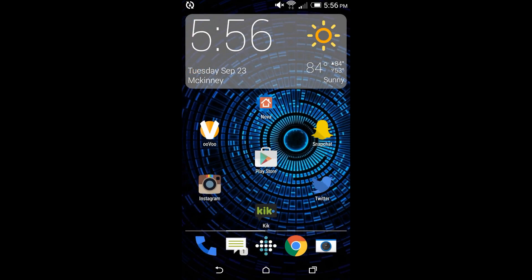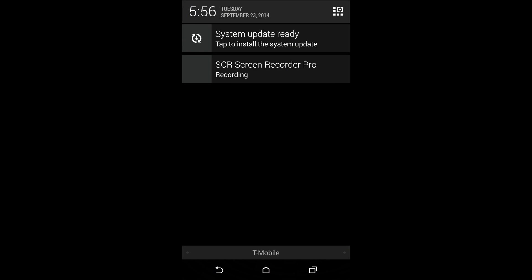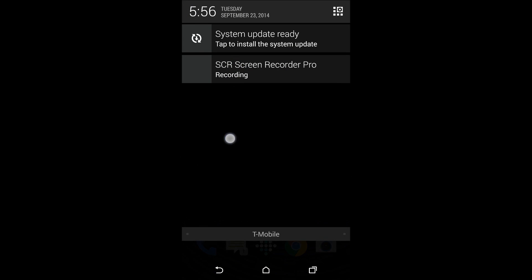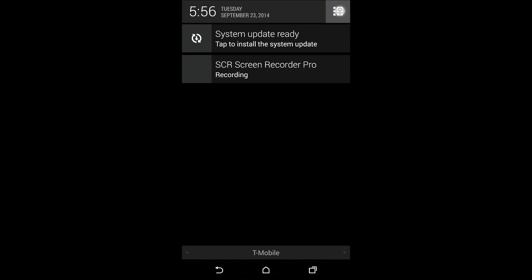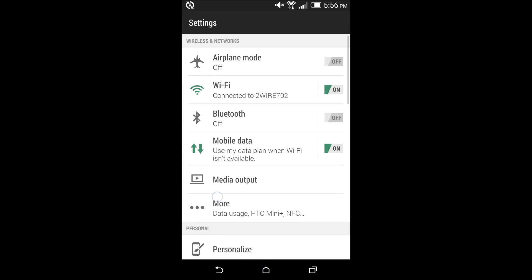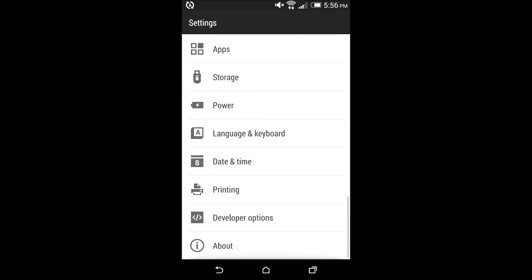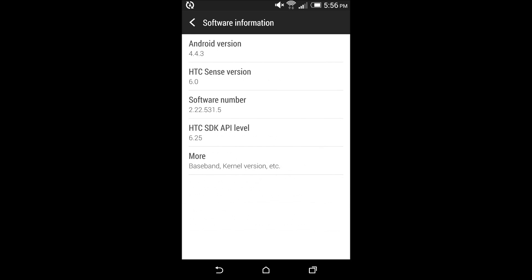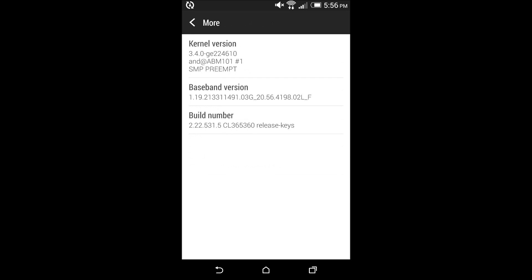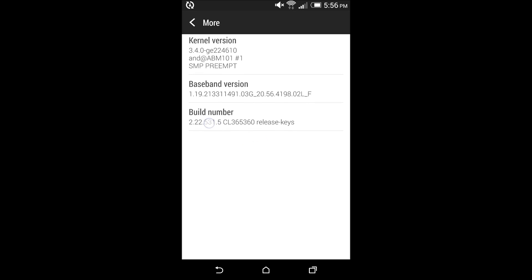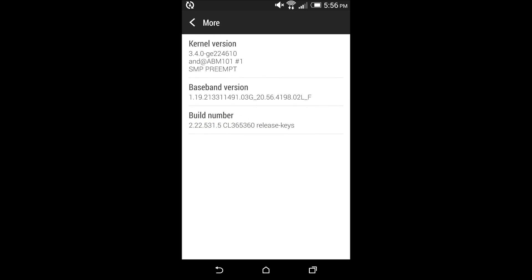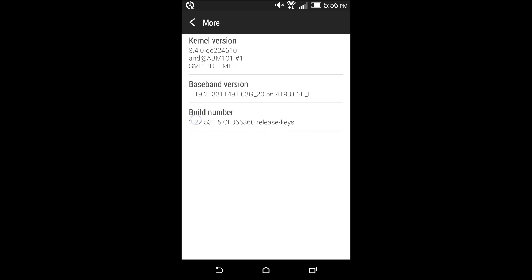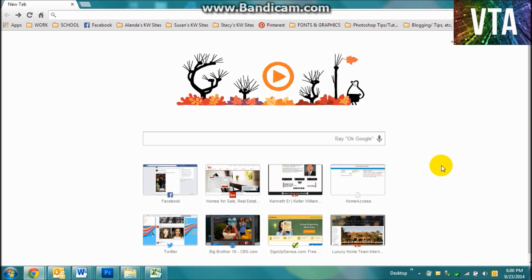So now, here it is, system update ready. Now you're going to need to go to your settings. Go to your settings and click about. Hit software information, and hit more. And right here is your build number. You're going to have to remember that and I'll show you what that shows later.